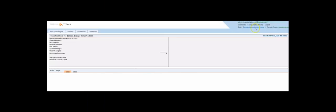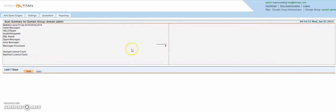Hello. In this video we will go through how to create a Domain Administrator using Spam Titan Cloud.